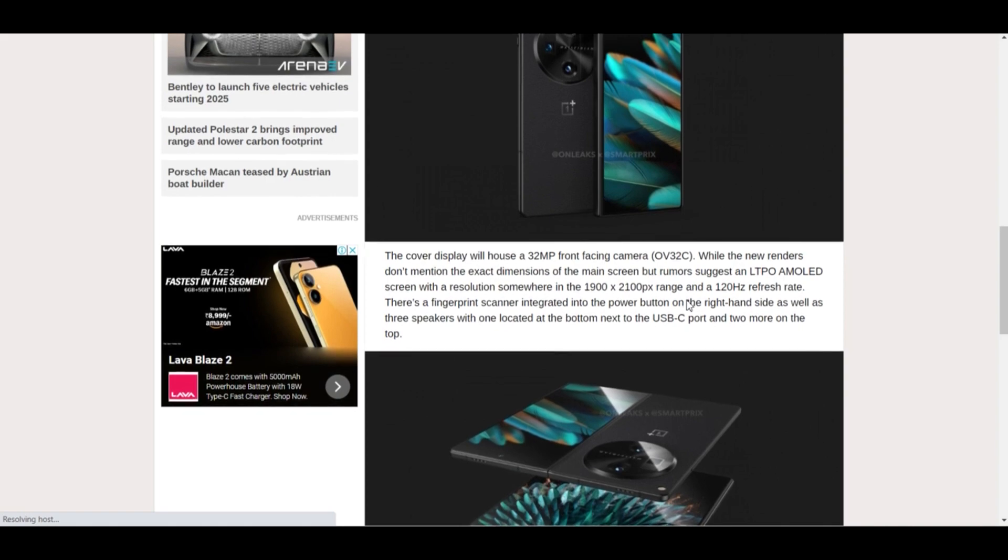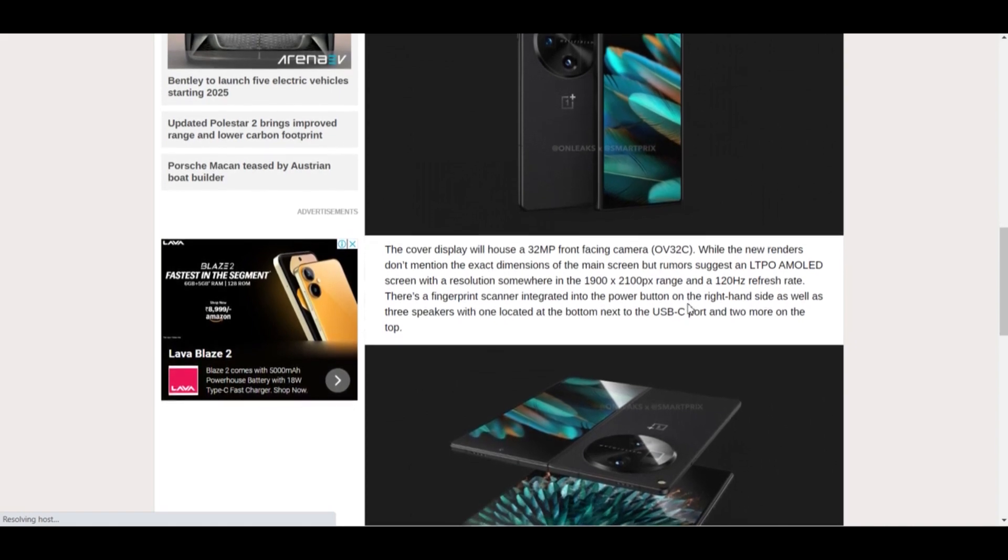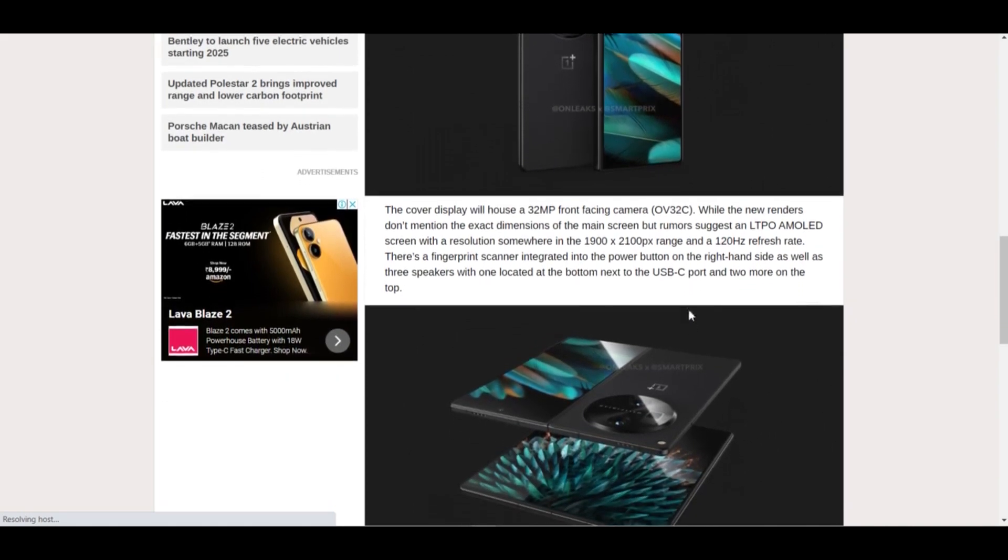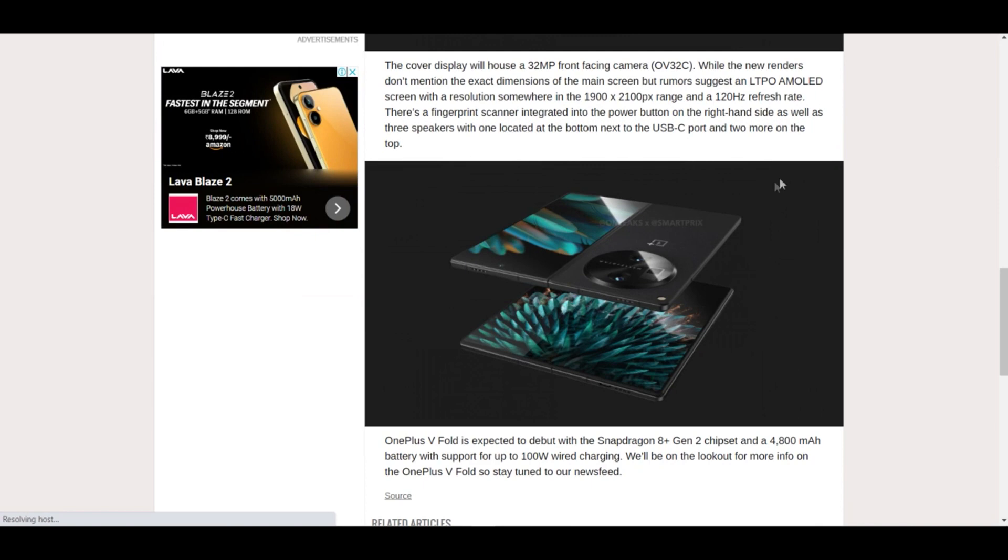The new renders don't mention the exact dimensions, but it's supposed to have an LTPO AMOLED screen with a resolution somewhere in between 1900 to 1200 pixel range and a 120 Hertz fast refresh rate.